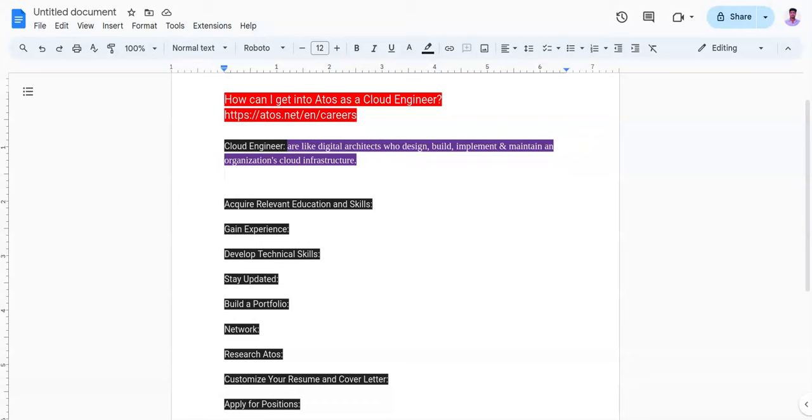The sixth one is networking. You need to connect with professionals in the cloud computing industry, including current and former employees of Atos, through LinkedIn, industry events, and professional associations.